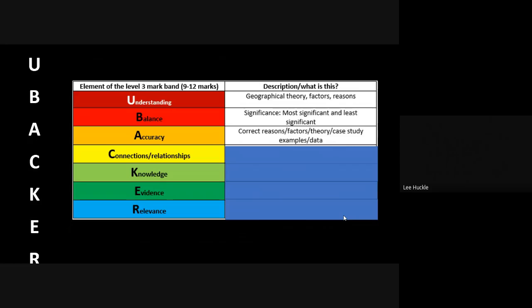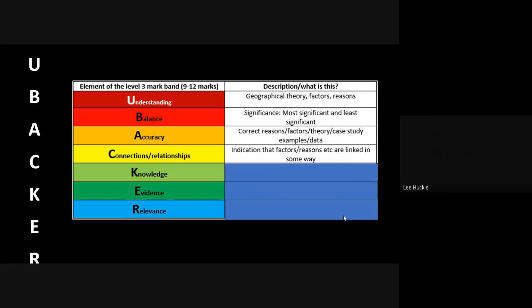So the connections and relationships is often the part where we talk about synopticity, the synoptic elements of units of study and how they link in with other parts of the same unit and other parts of other units. So you need to be showing in your 12-mark essay answers an indication that either factors or reasons or disadvantages and advantages, whatever it is, are linked in some way.